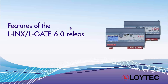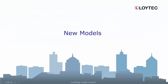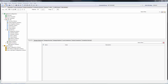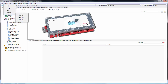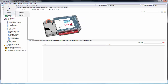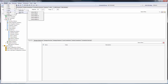We present some new features of the Lynx and L-Gate 6.0 release. The device overview is now divided into groups of devices to get a better overview. Also, the new LROC 400 room controller models, the Liob Air devices, and the new LDALI models are now supported in the Lynx configurator.